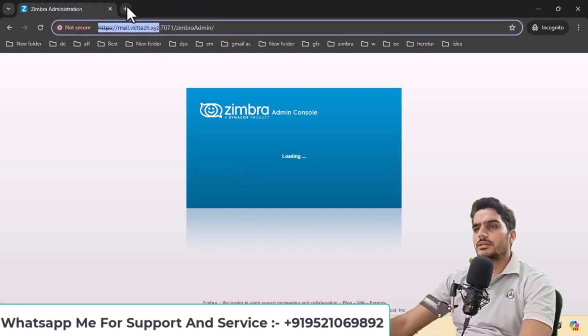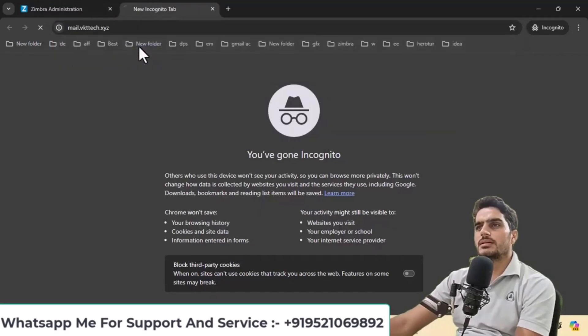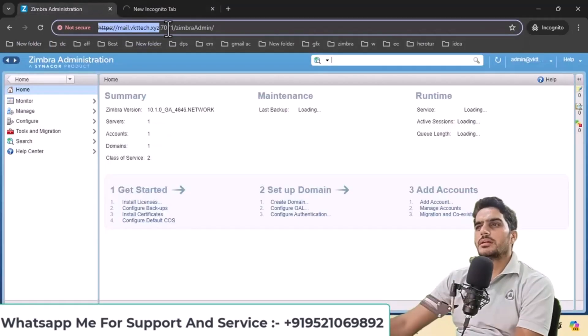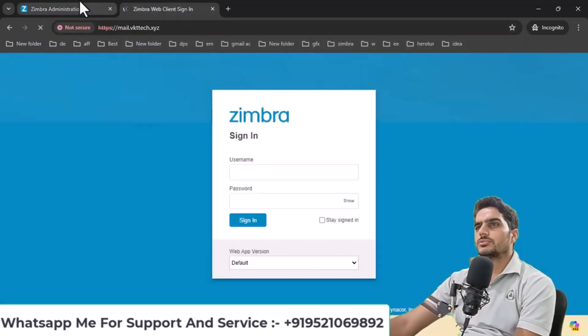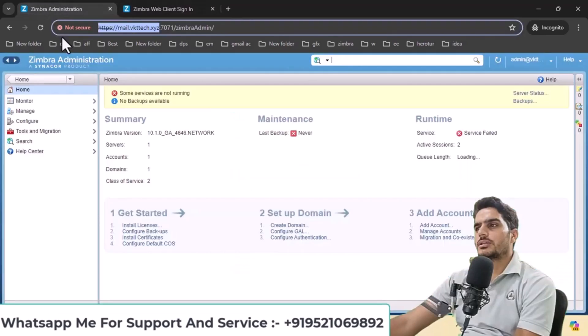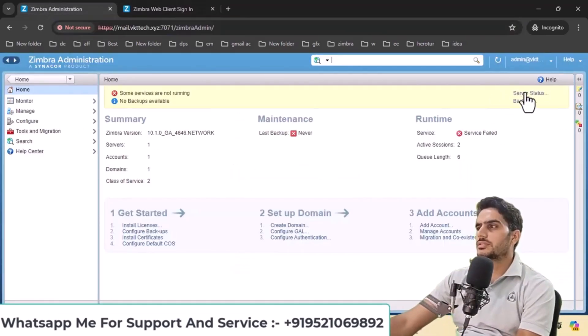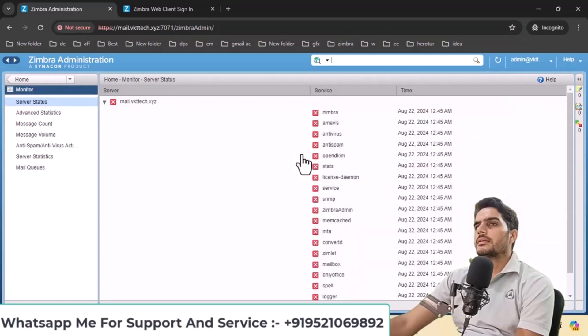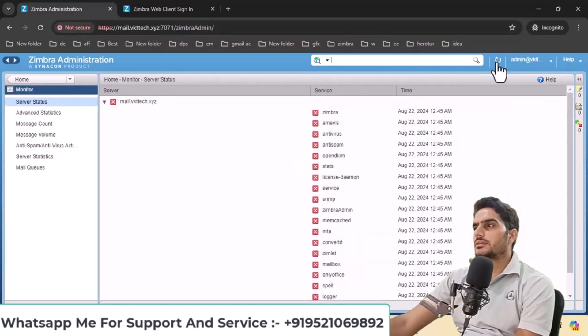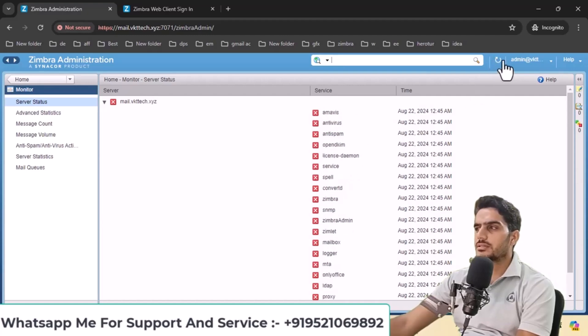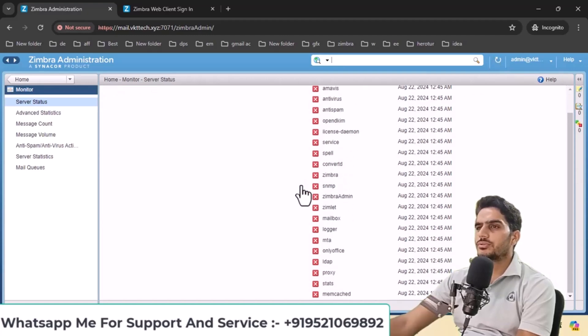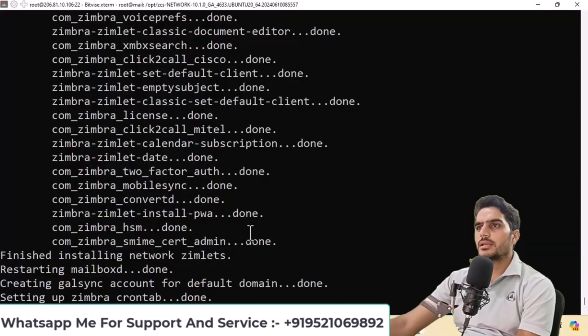You'll see the services status here. Click on service status. After clicking service status, refresh the page to properly display all services. Let me clear this and show you properly.